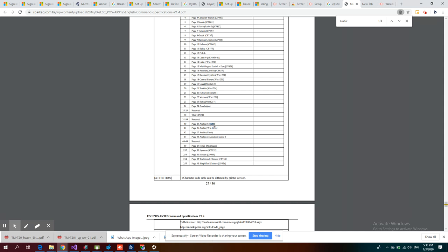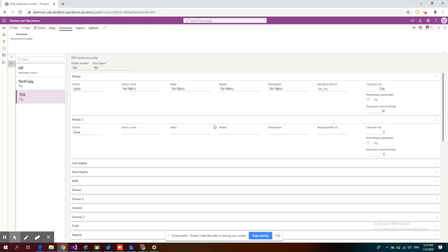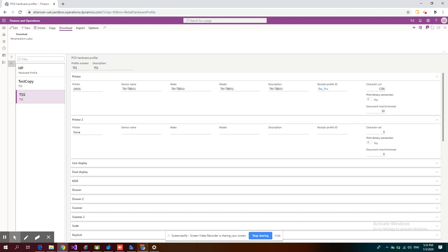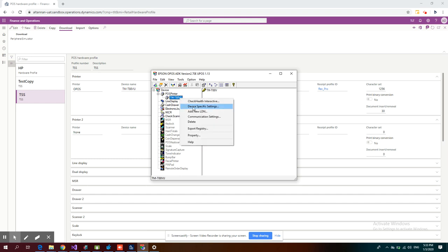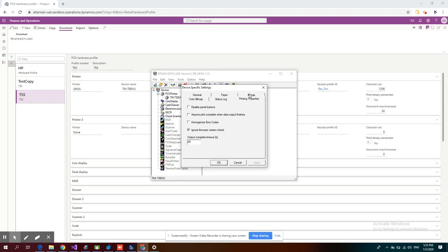I use the character set 1256 for Arabic here. If I go to the EPOS setup, device specific settings, property printing properties, you have this 1256. So basically, this is the character set that is used.